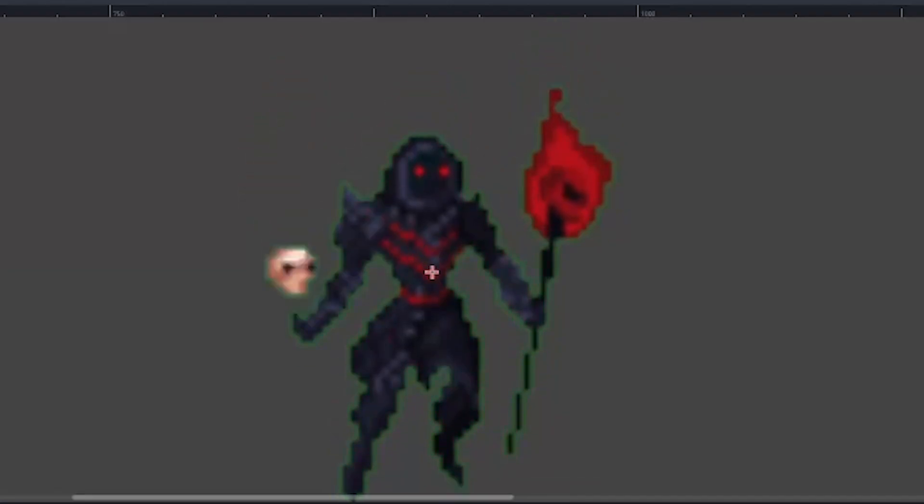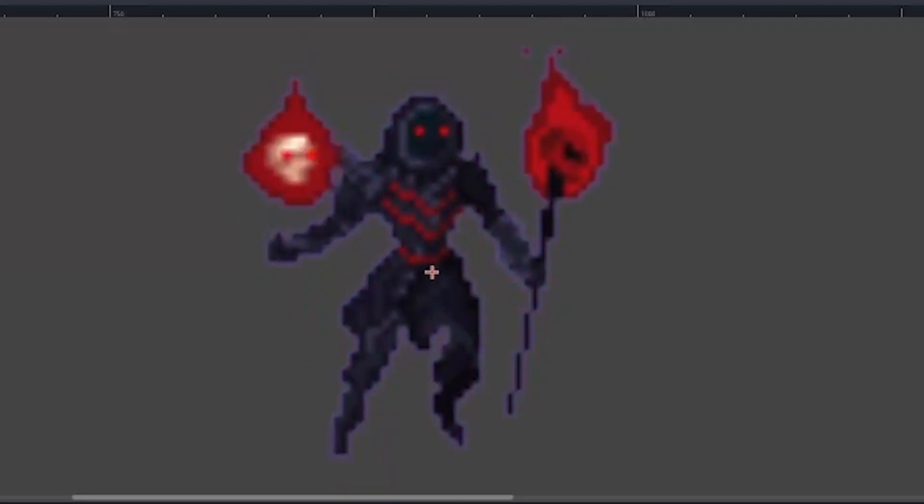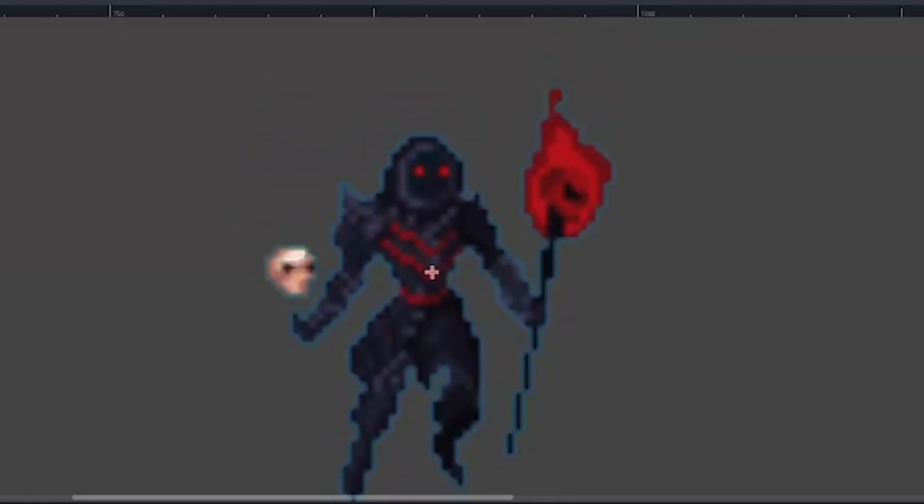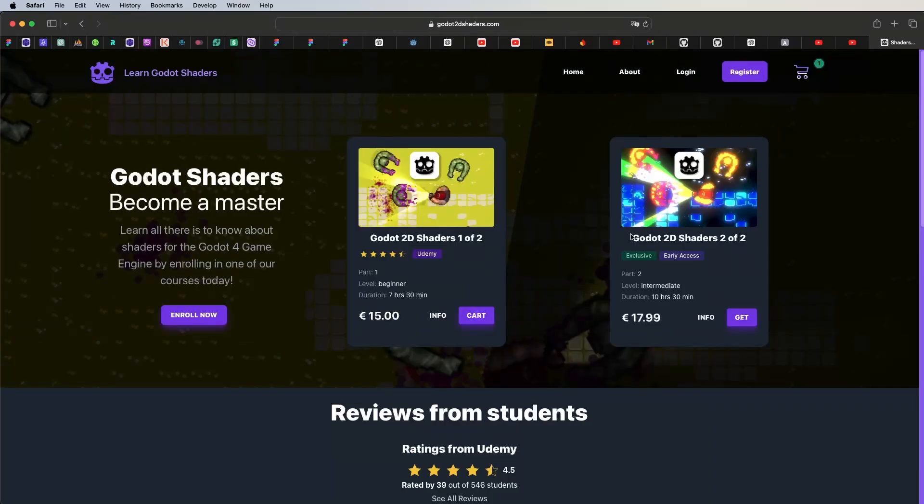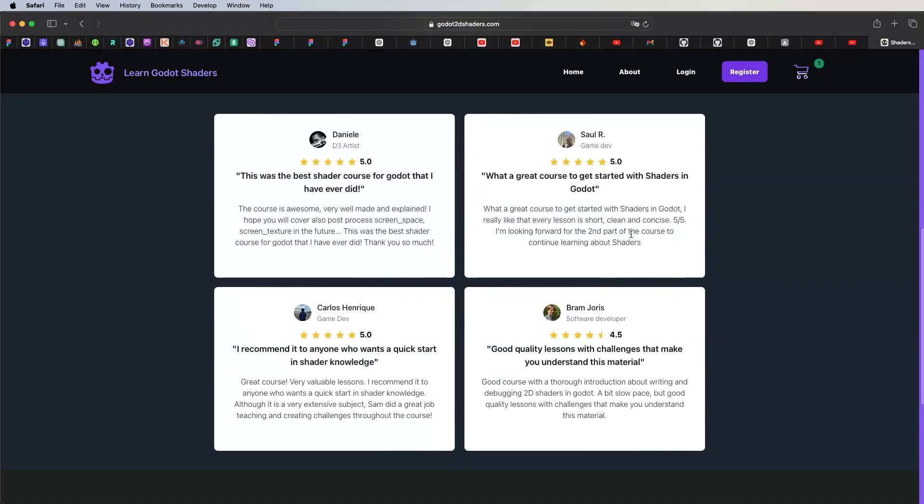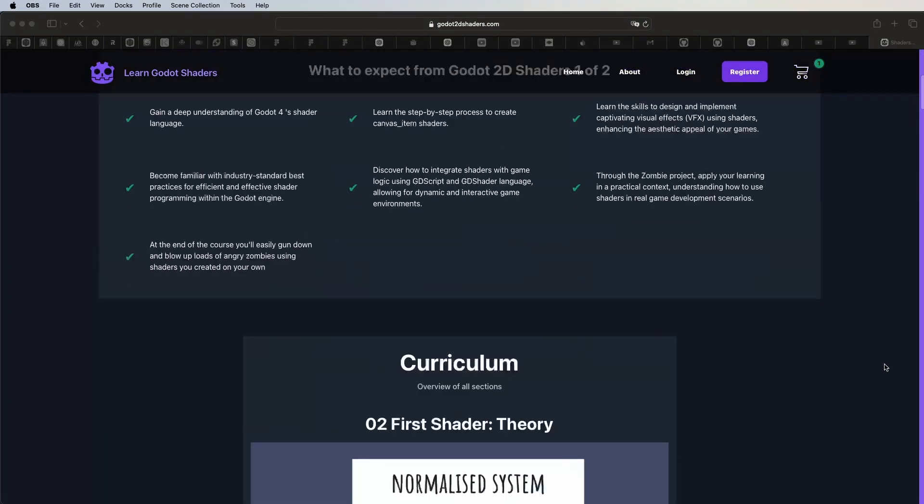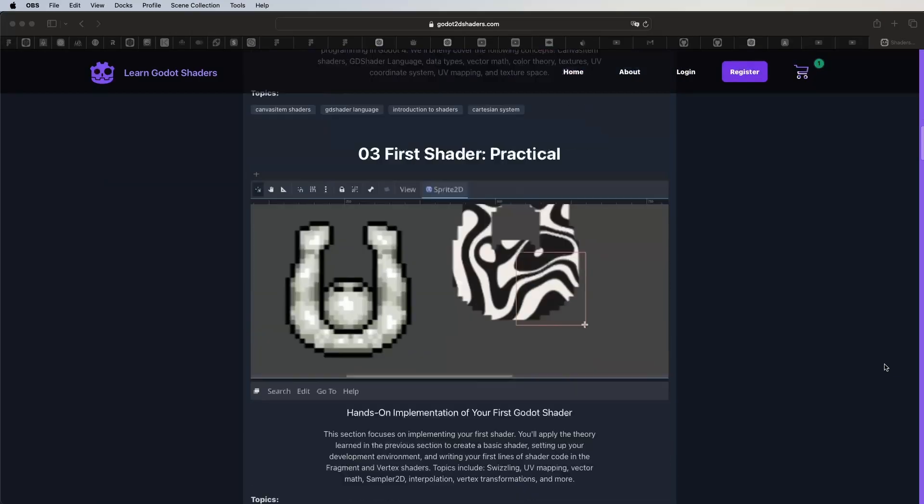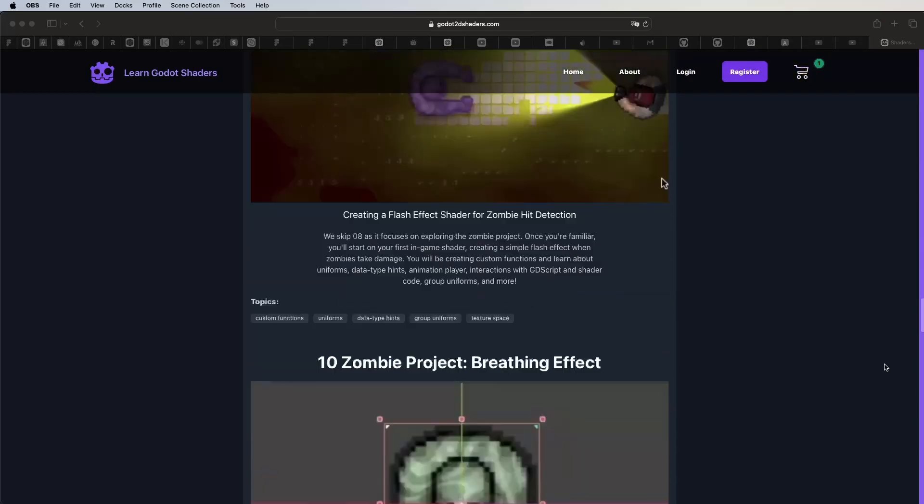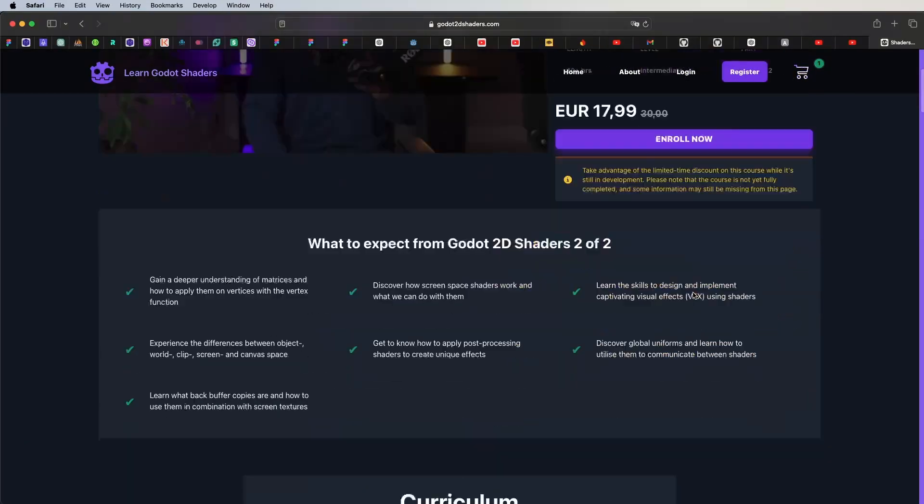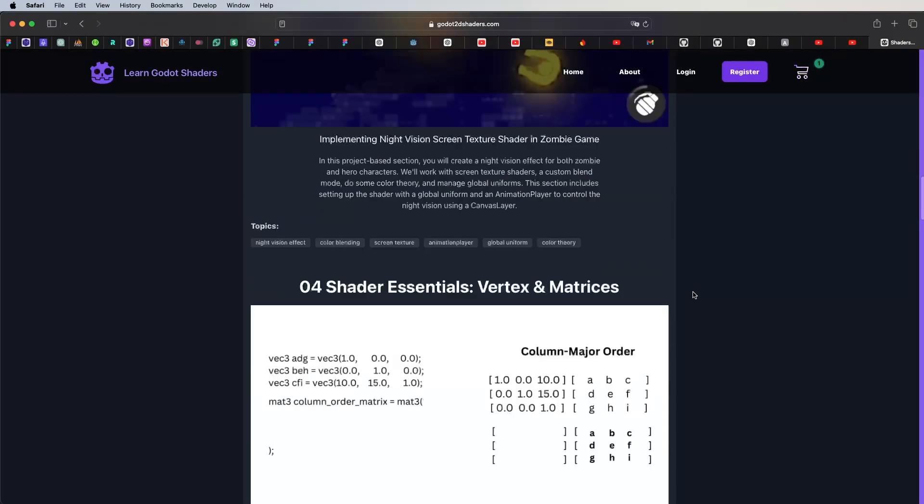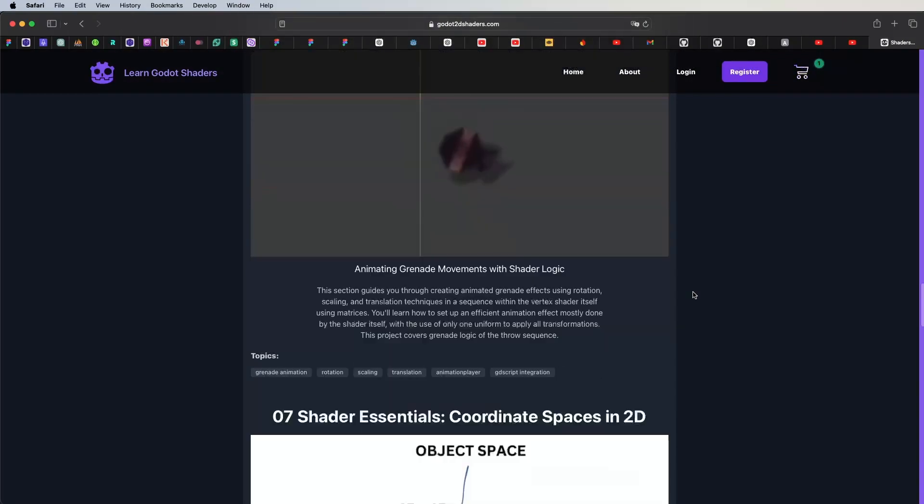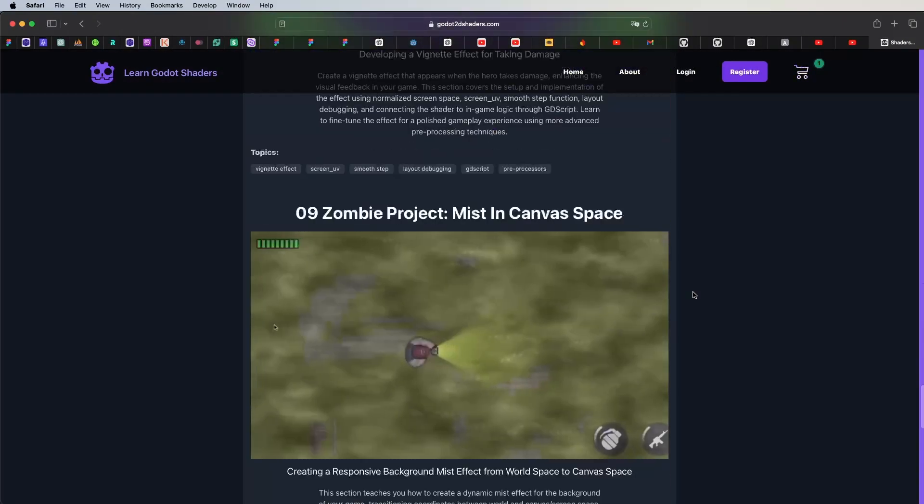If you like this video and you want to see more, then consider liking and subscribing to the channel. Also, do you want to master 2D shaders and create anything you can imagine? Then I also highly recommend to enroll in one of my courses, which you can find on Godot2dshaders.com. The link is inside the description. And for now, thanks for watching. And like always, stay away from the light. Until next time.